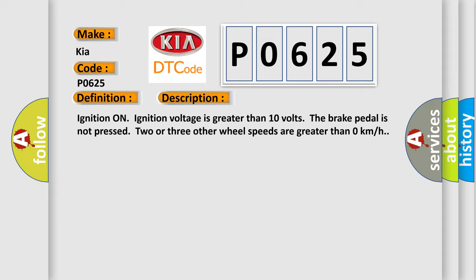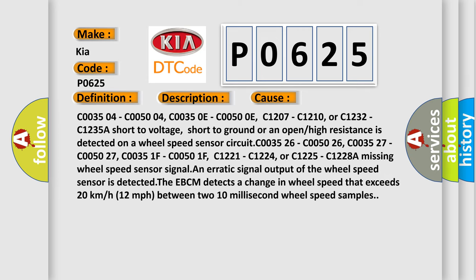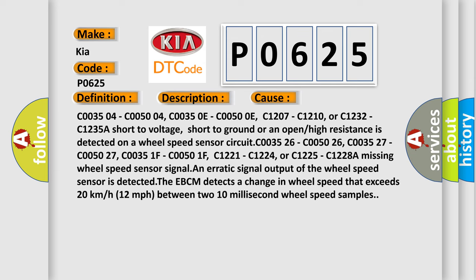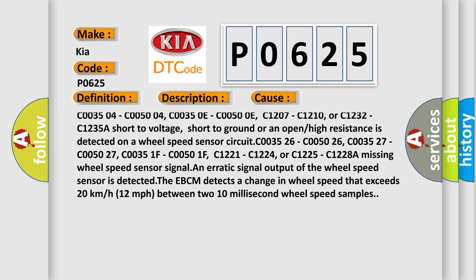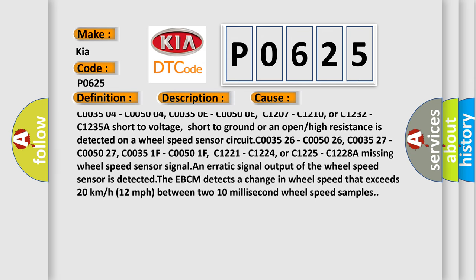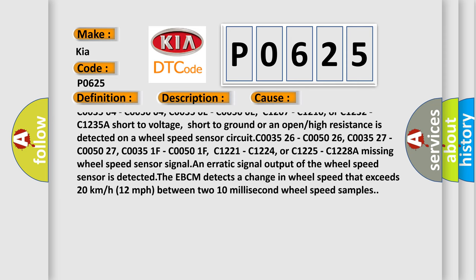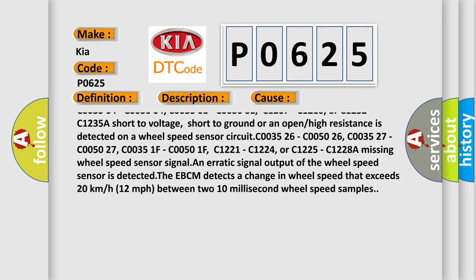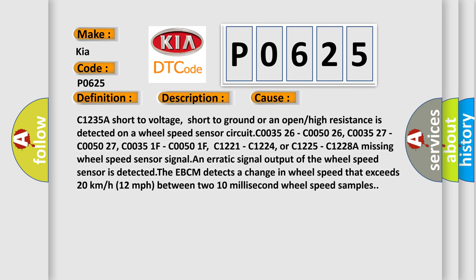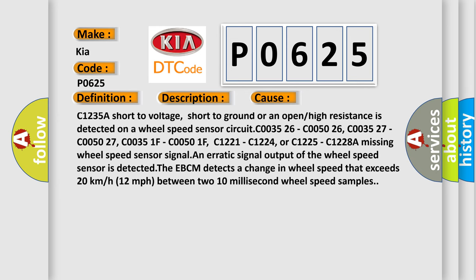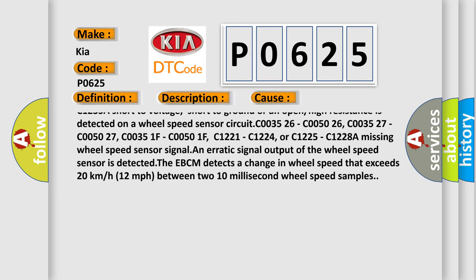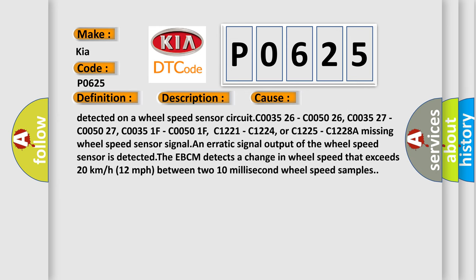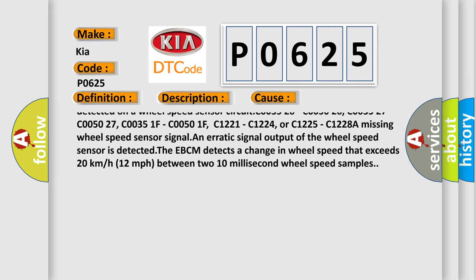This diagnostic error occurs most often in these cases: C003504, C005004, C00350E, C00500E, C1207, C1210, or C1232, C1235A. A missing wheel speed sensor circuit. A short to voltage, short to ground, or an open or high resistance is detected on a wheel speed sensor circuit.